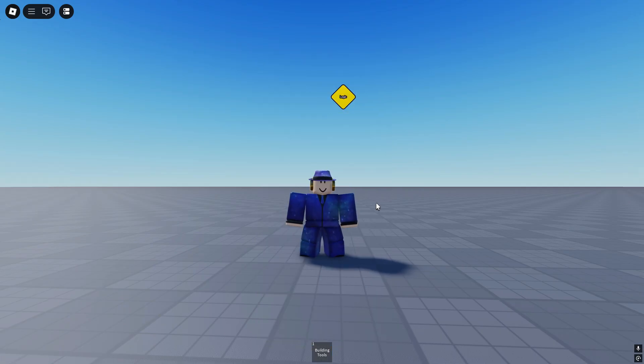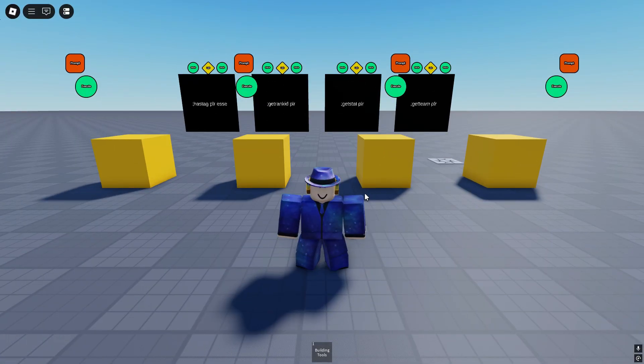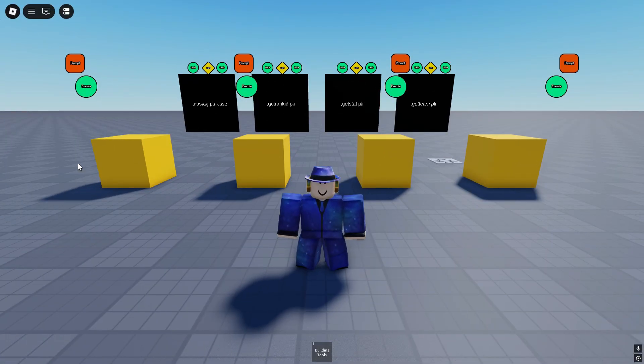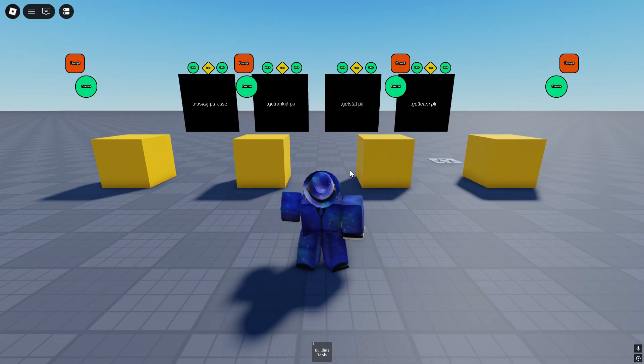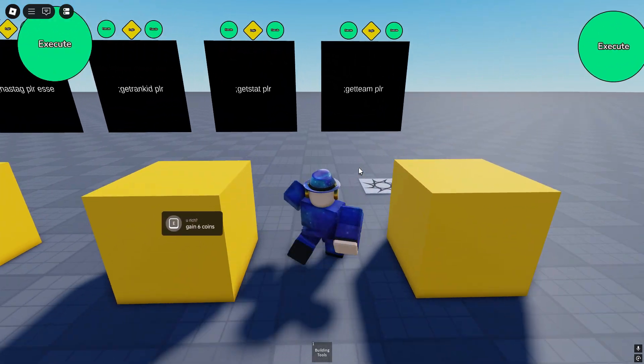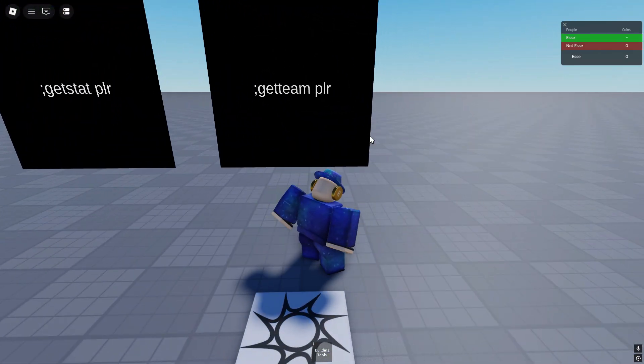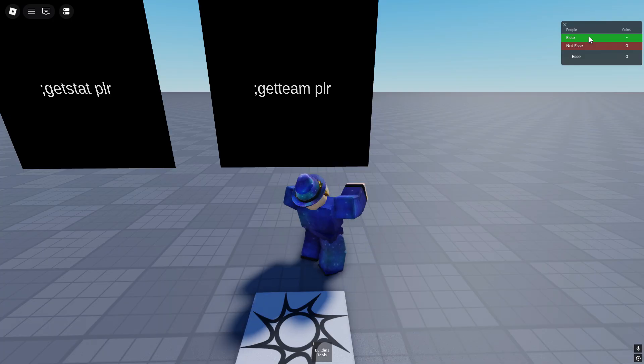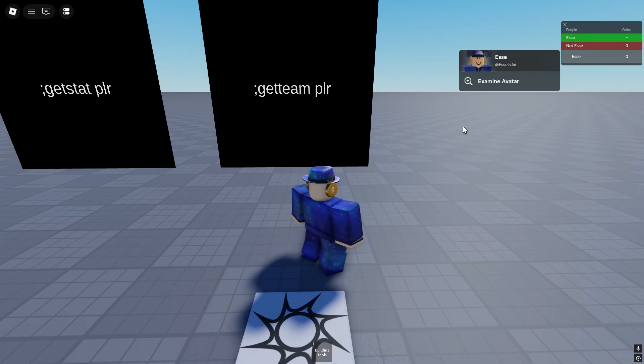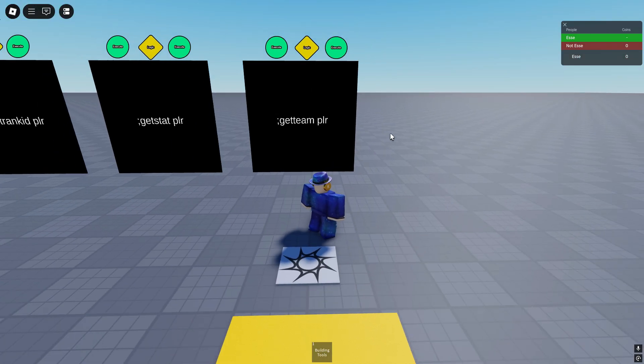Let's get straight into the video. As you may see I've prepared something for you and we will start on the right. The GUI says get team player. We're currently in the not esse team.